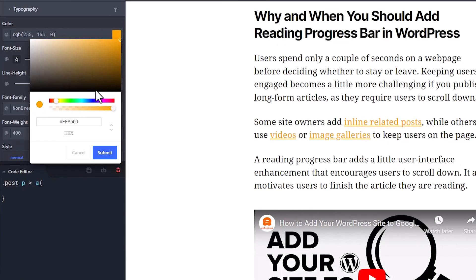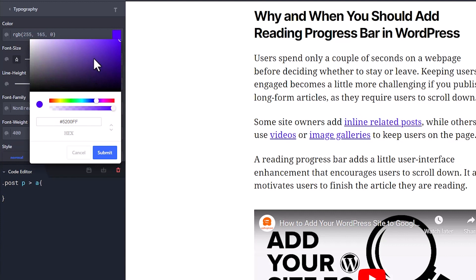In this video, I'm going to show you how you can change the link color in WordPress. This is super helpful for many reasons.